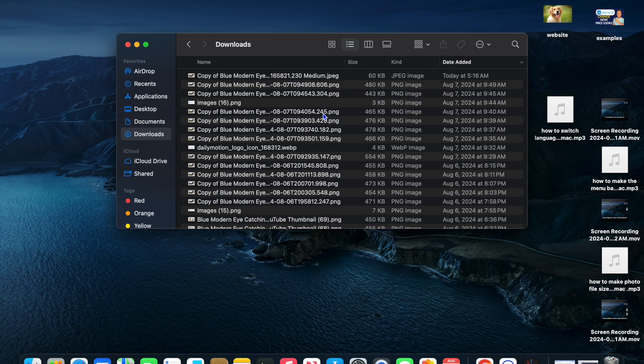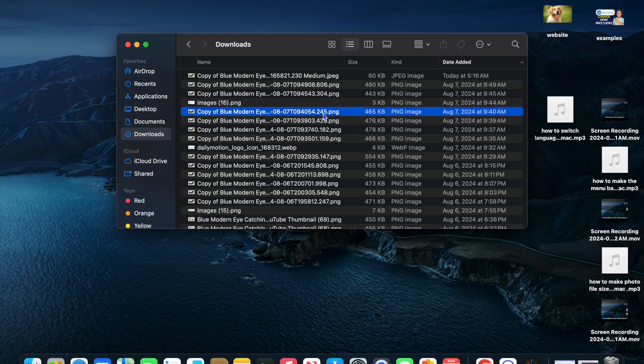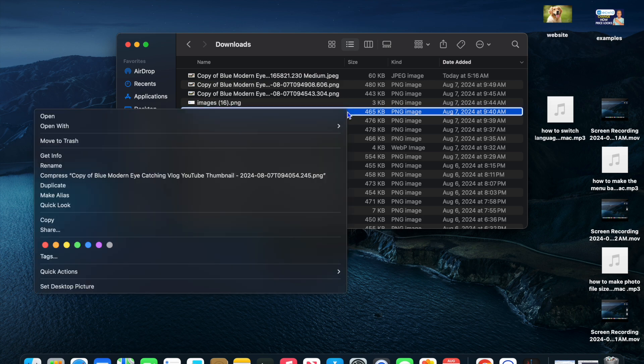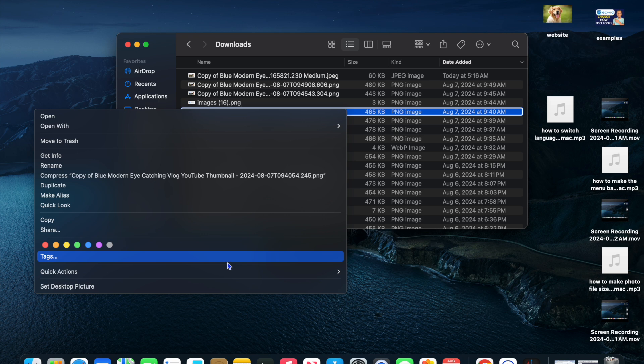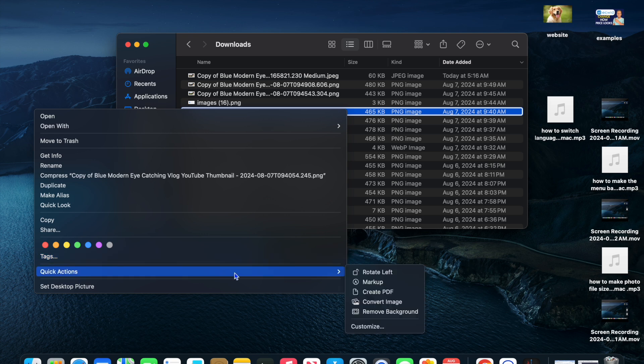So let's say, for example, I would like to convert this PNG into a PDF. All you'll need to do is right-click after selecting the file that you would like to convert. Then you're going to see quick actions. Hover over that.